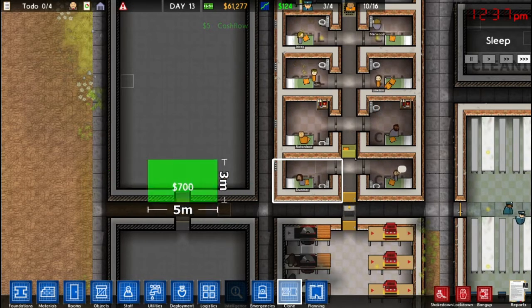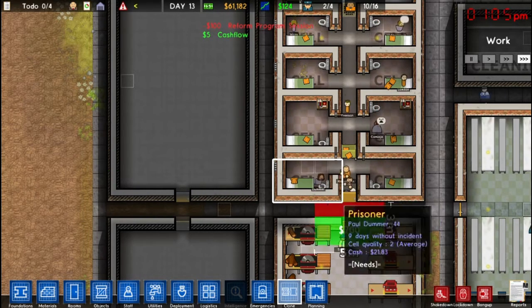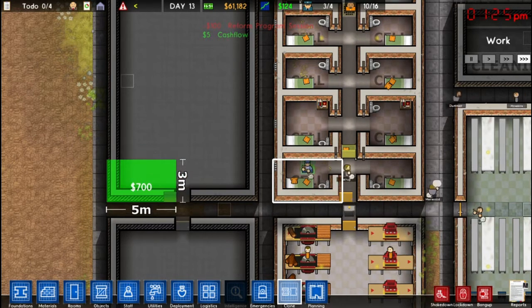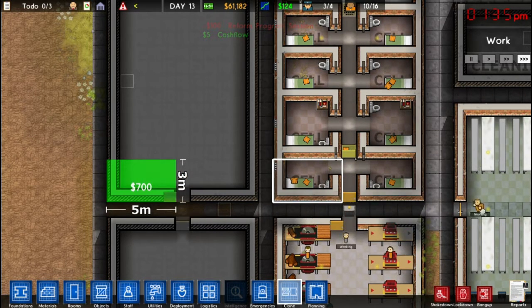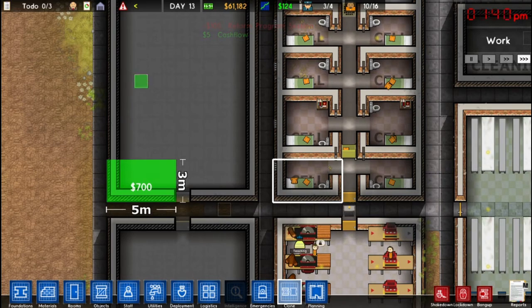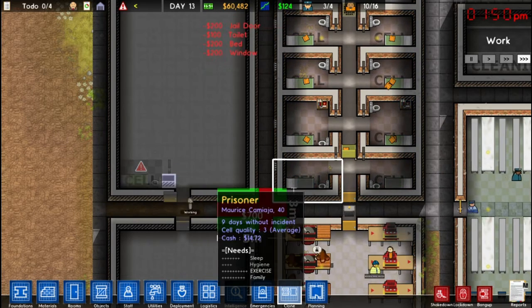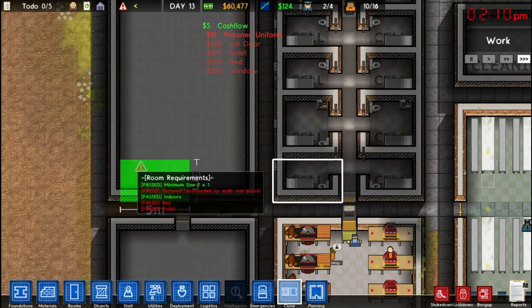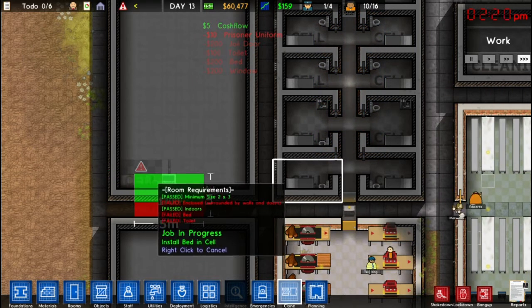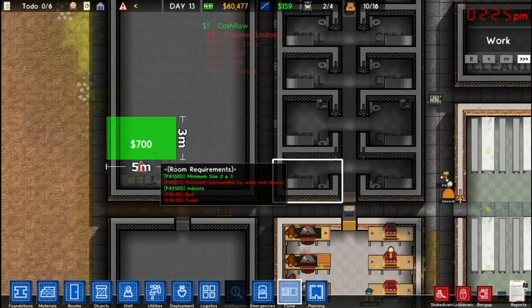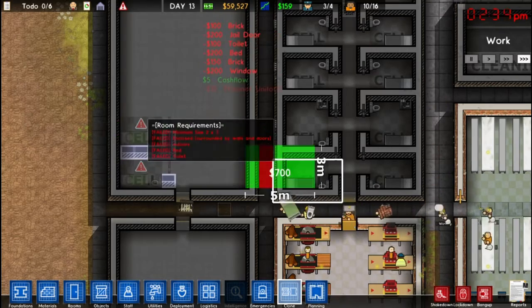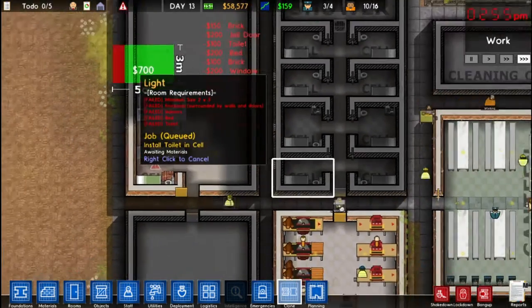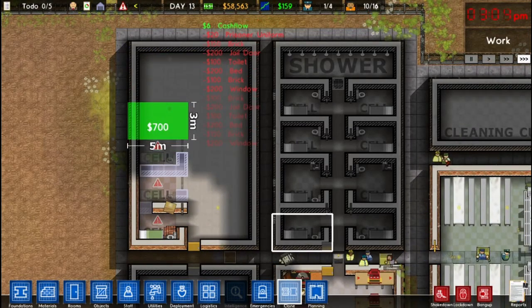I want to make this another cell block. I have a wall on the bottom, so I want to place it here — I have the left wall on the left side and the bottom wall on the bottom side. I place it and now everything — the wall, the door, the toilet, the window, the bed — all copies over. Then I can place it again and just repeat this over and over to copy the cell block.